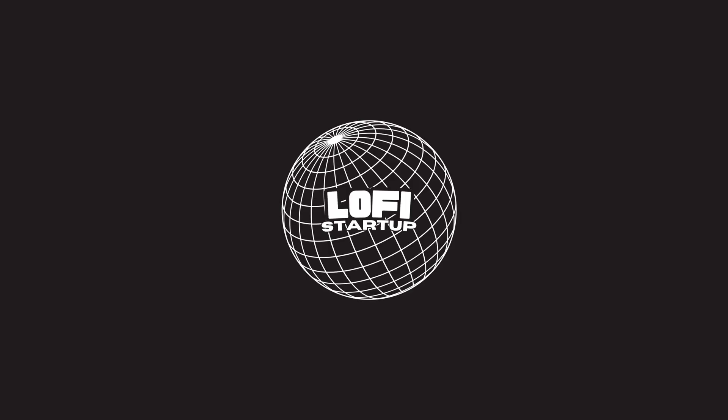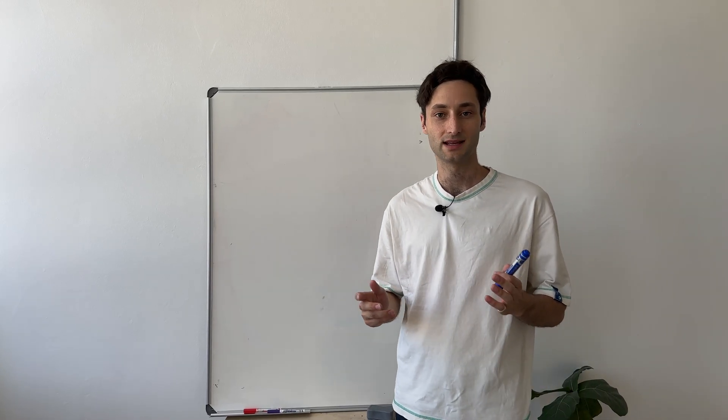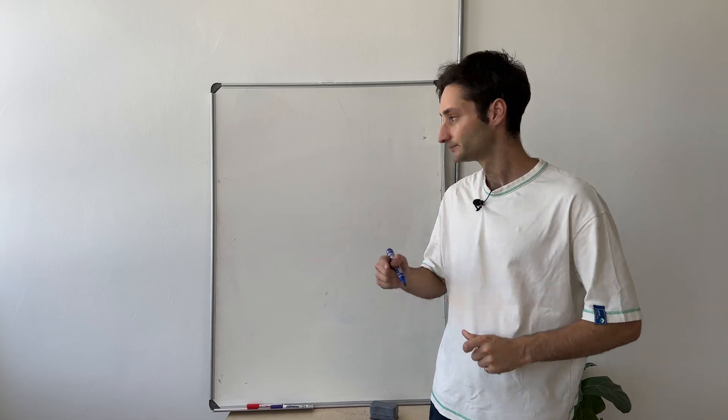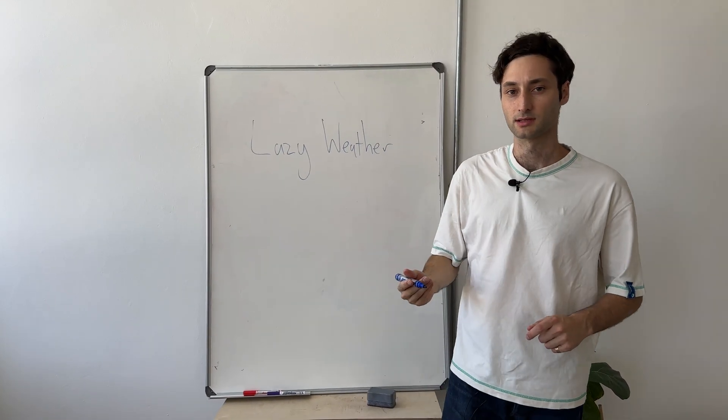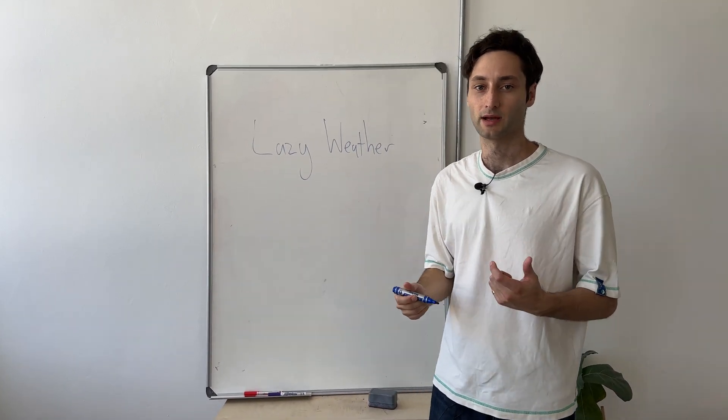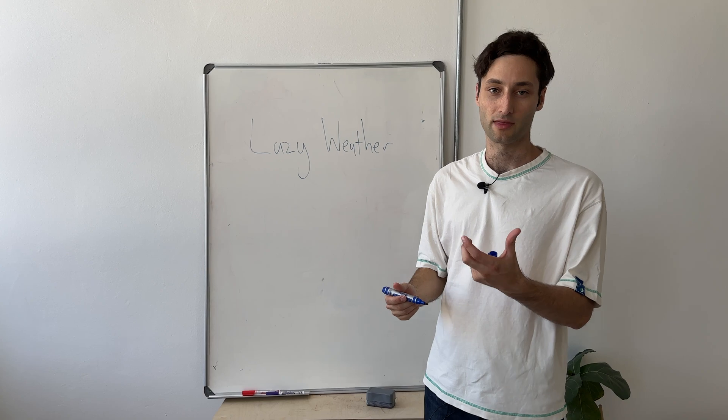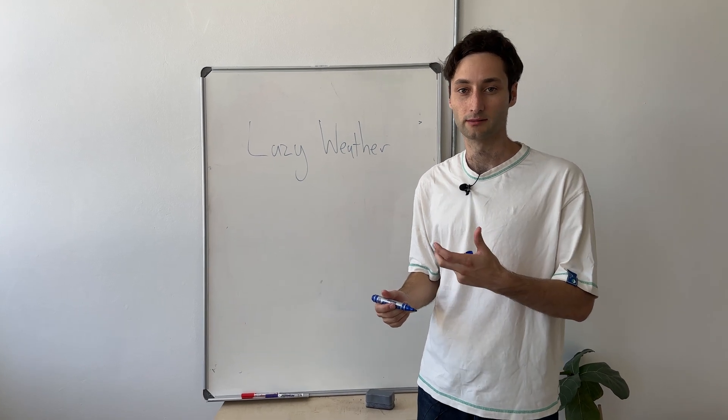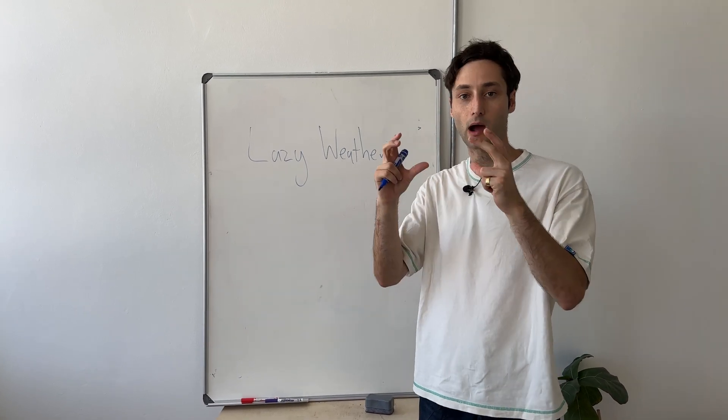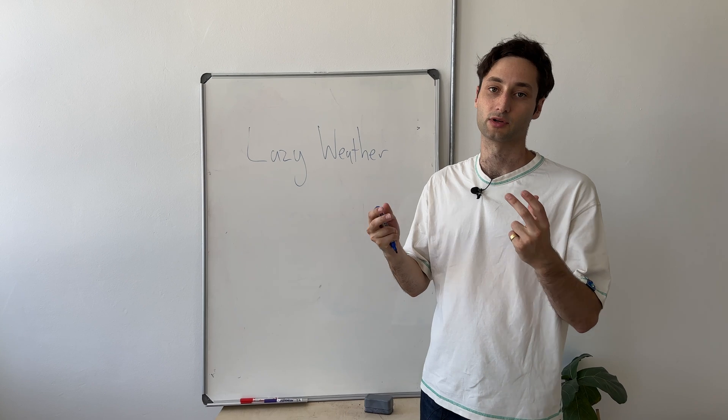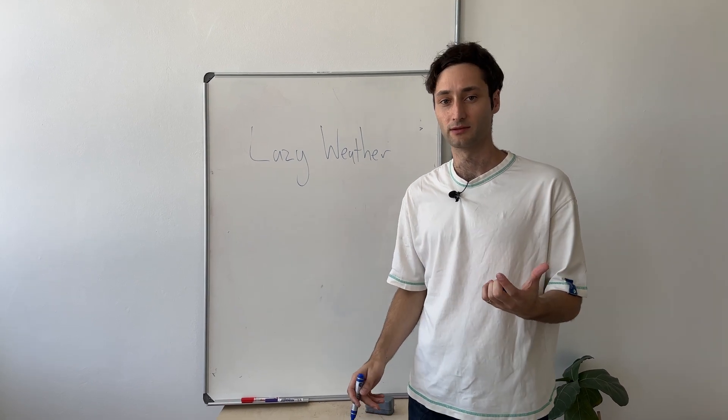Yeah, let's get into it. Okay, so I have this idea called lazy weather and the idea with this is I'm kind of sick of waking up every day and looking at my weather app and just getting this boring like sun or cloud temperature view of the weather for the day.